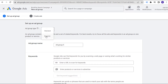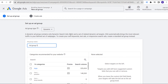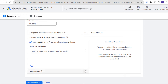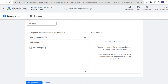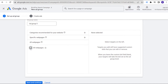With a dynamic ad group, you get different ways to target your website based on different categories of your website, based on specific web pages, or just choosing to target all web pages. If you want to run search ads and do basically no work, you could target all web pages and allow Google to target basically every single web page on your website. I would not really recommend this, but it is an option.